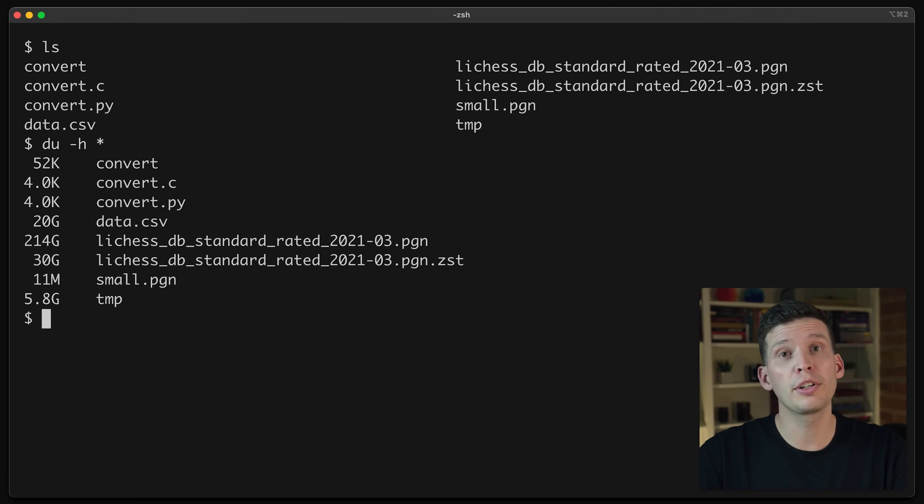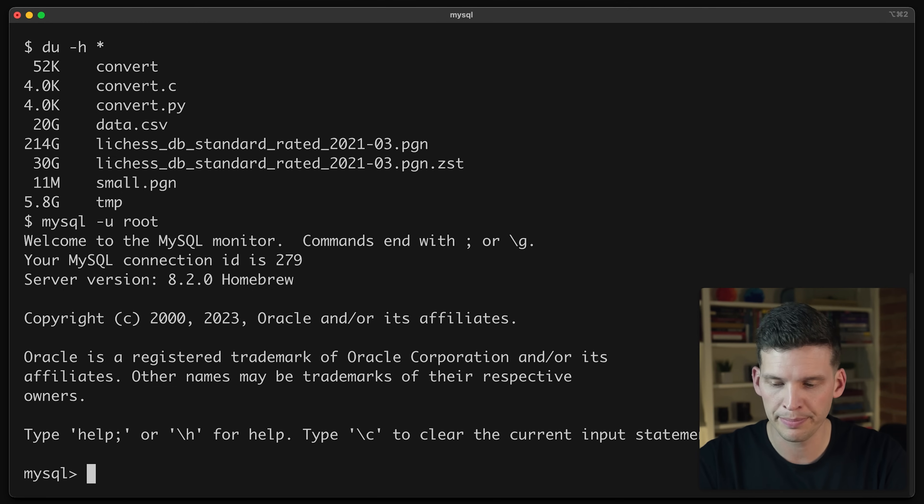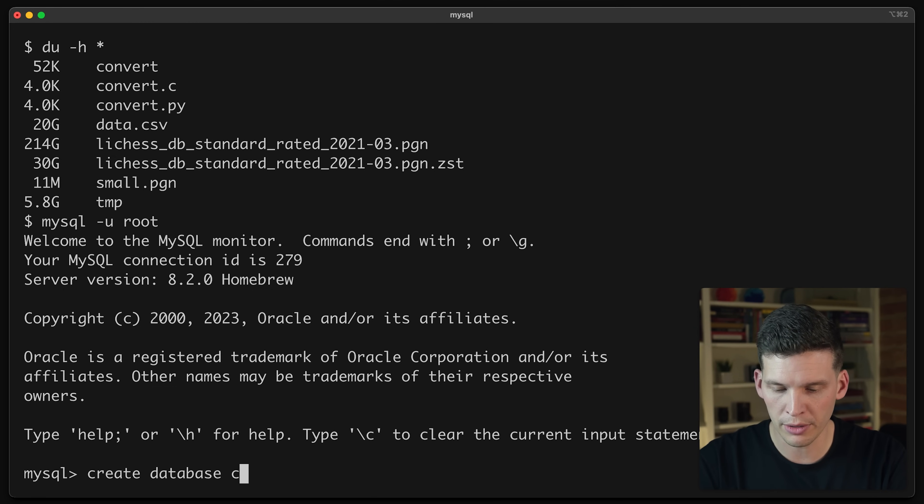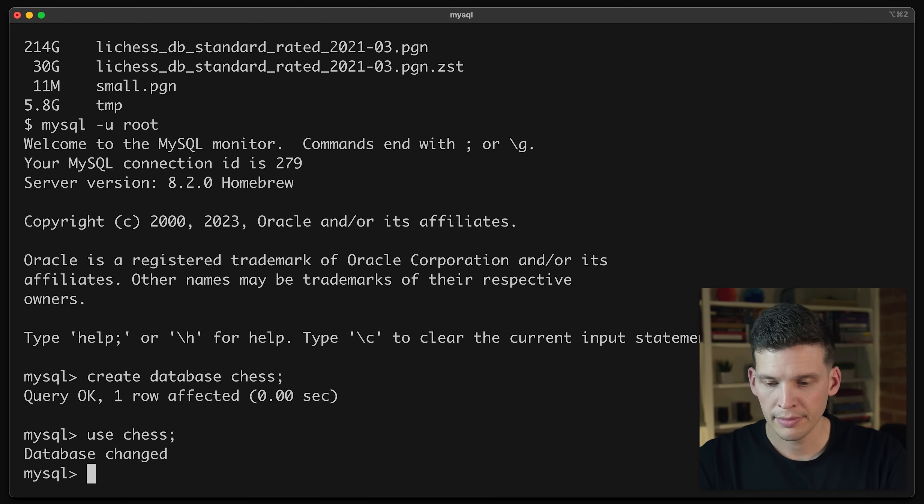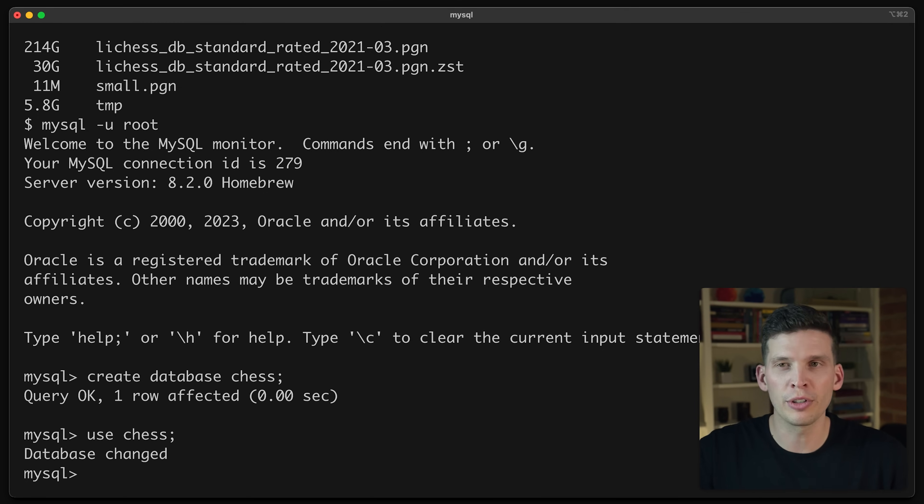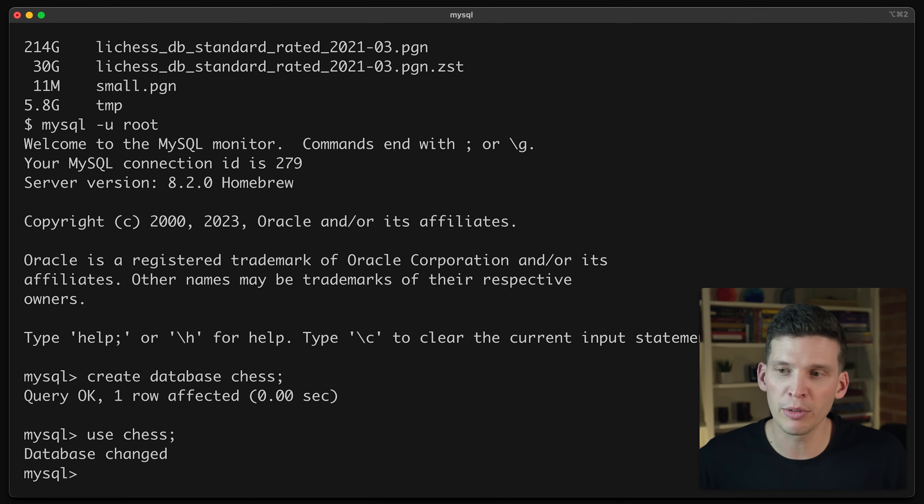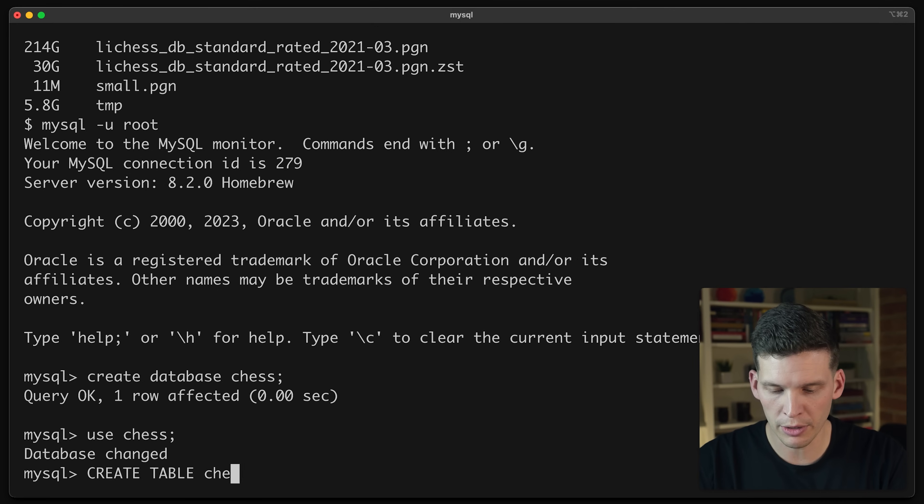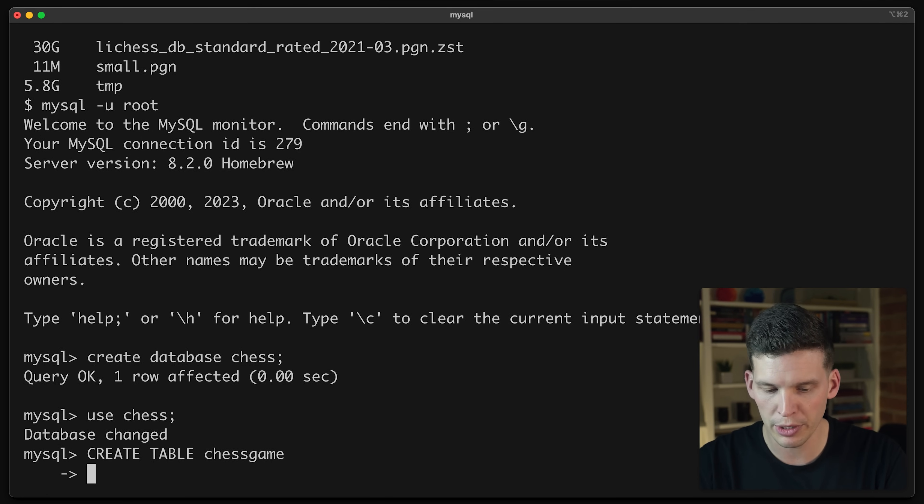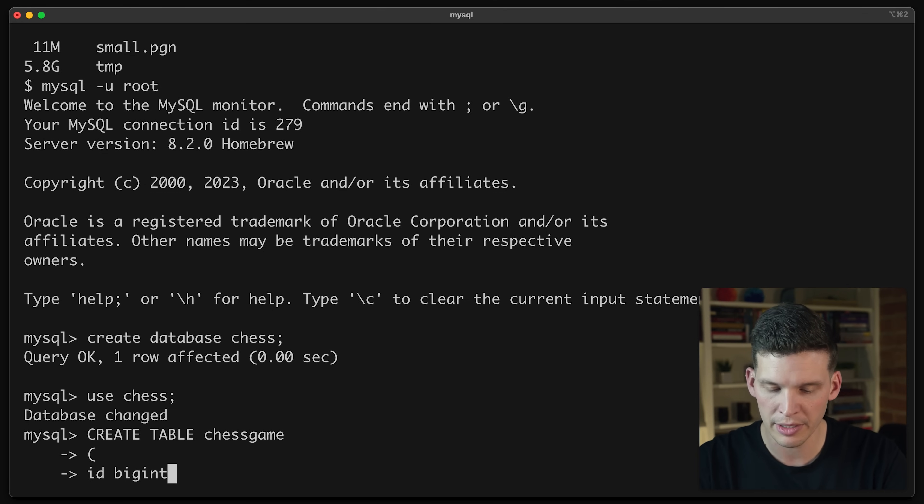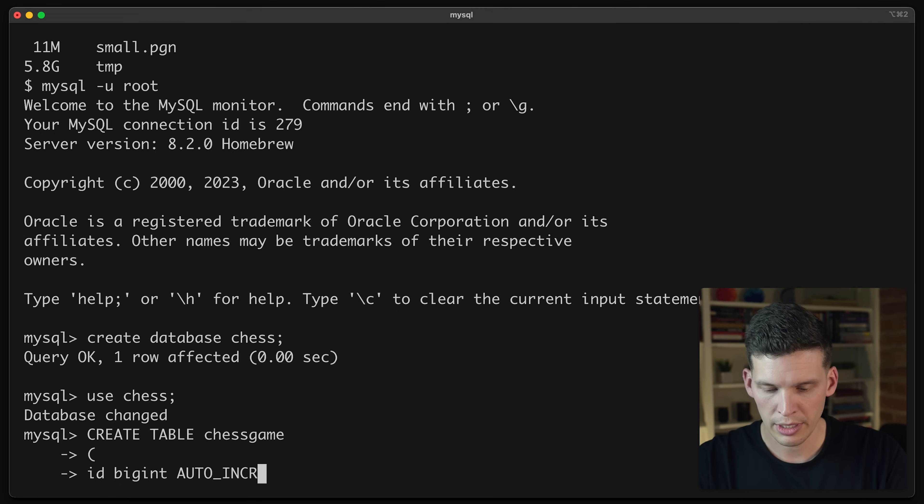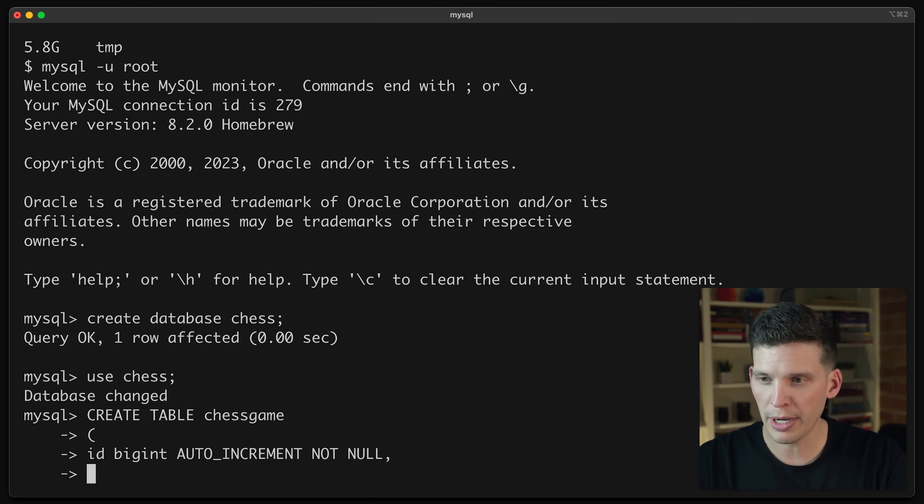So I'm going to create this database. I'm going to connect to MySQL using the default root user. And I'm going to create a database called chess. Now from here, I'm going to just create one table to load this all into. Of course, I could get a little fancier with the schema and create a table for users and a table for games, but I'm just going to keep it simple for this example of loading a big data set.